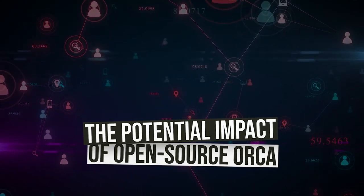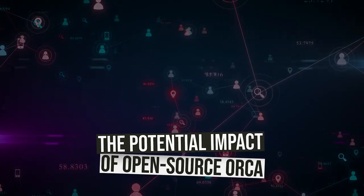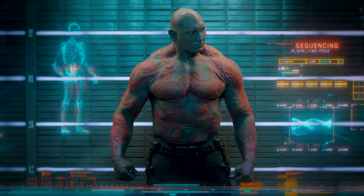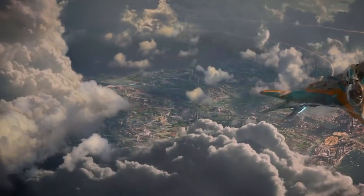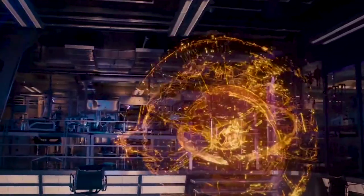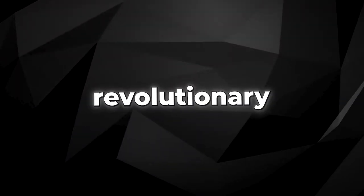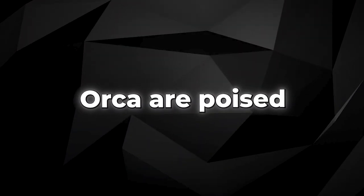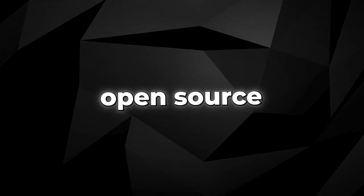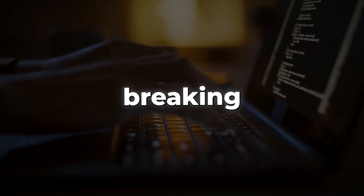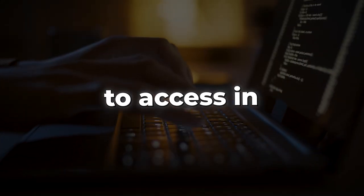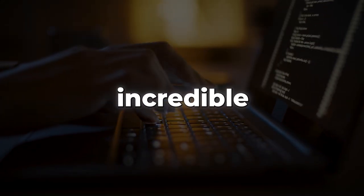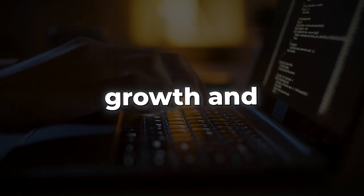We are standing at the precipice of a new era in the world of artificial intelligence. It's an era where revolutionary models like ORCA are poised to become open-source, breaking down barriers to access and unleashing incredible potential for growth and innovation.